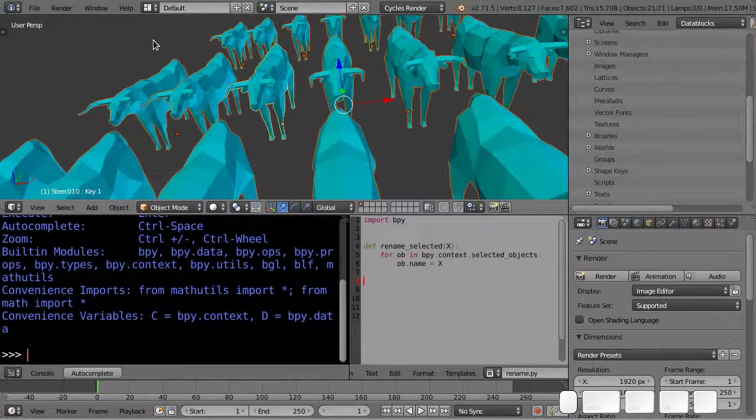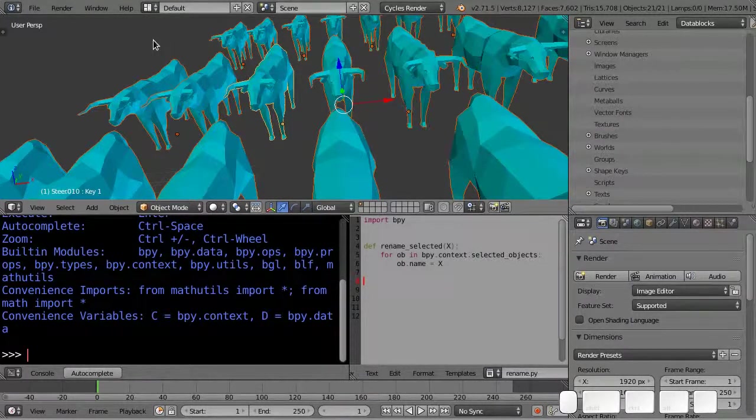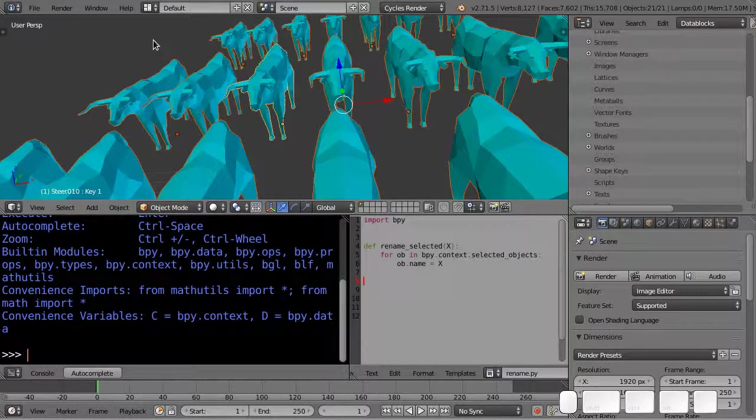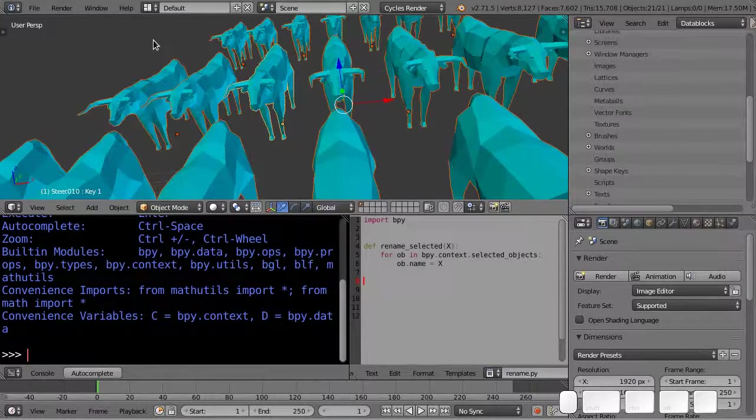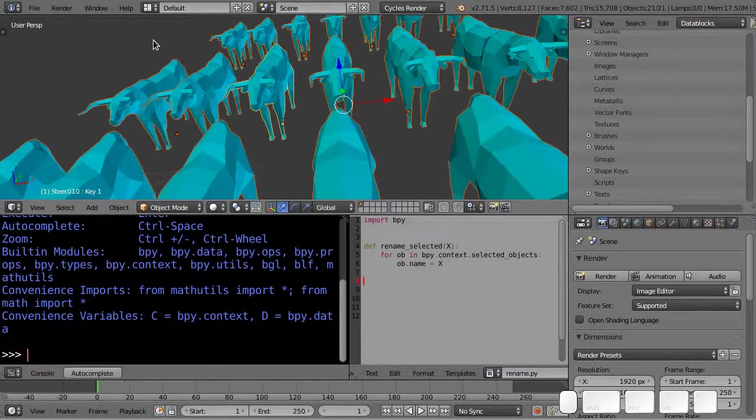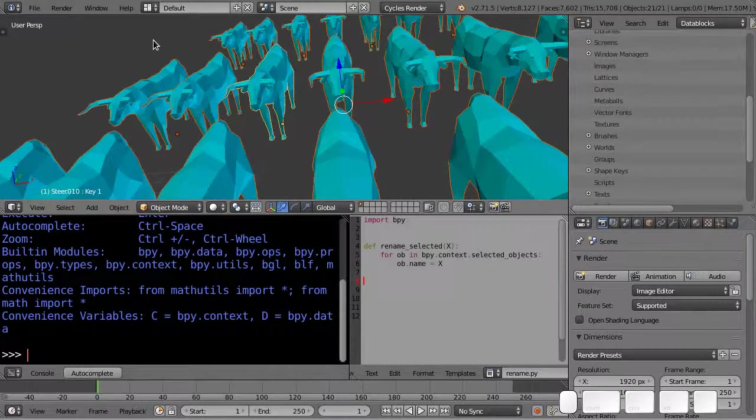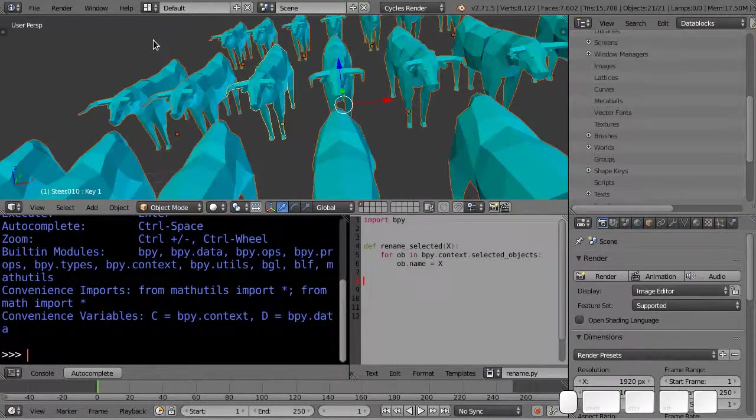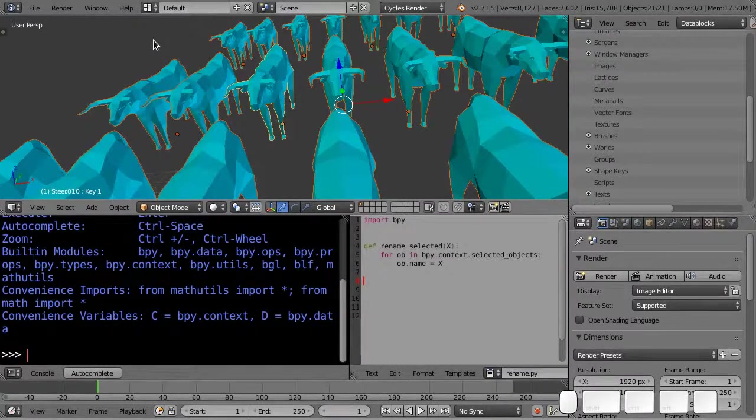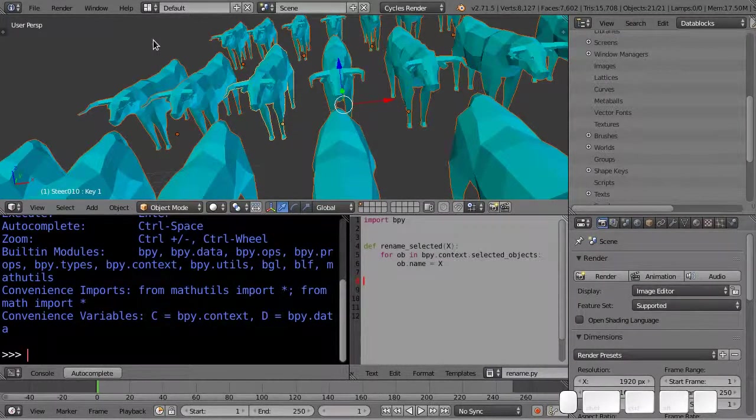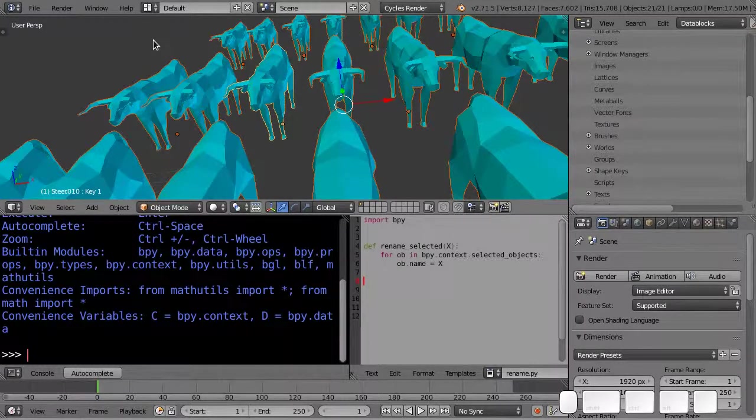So now that we have a small function that renames a mesh, I wonder how we could make that function into a reusable tool that we can use in the 3D viewport without actually having to run a Python script.